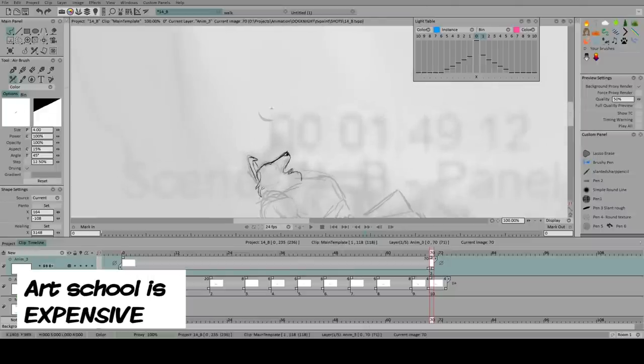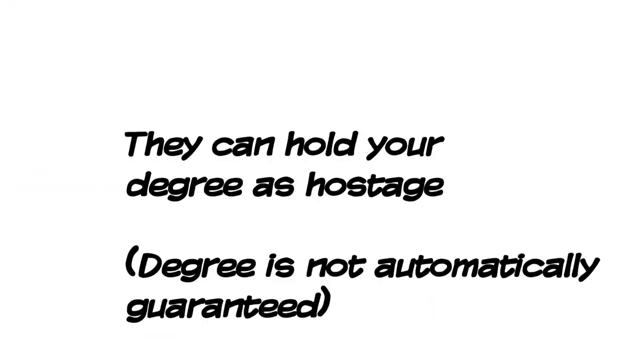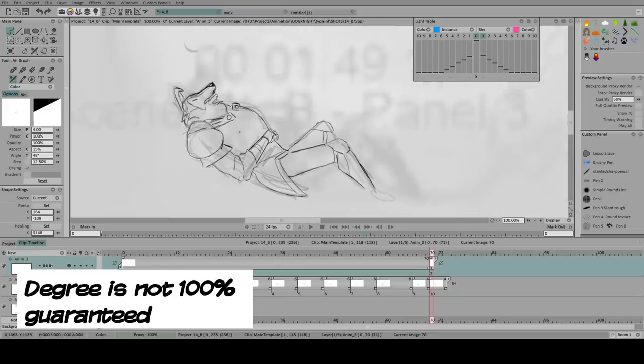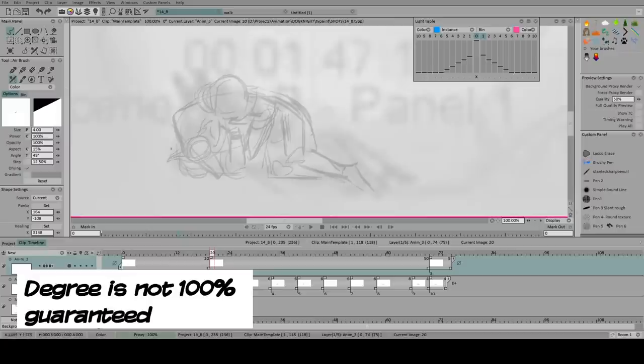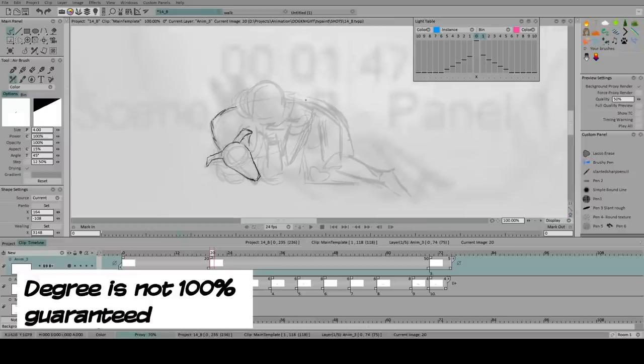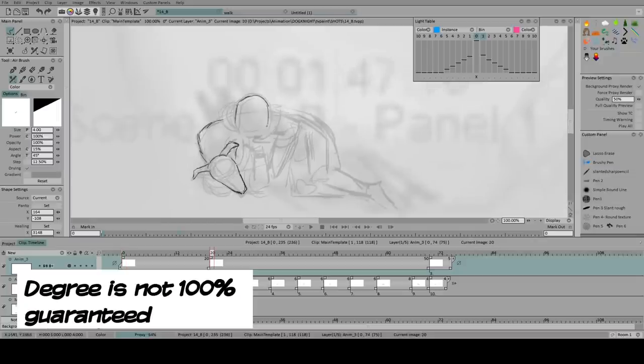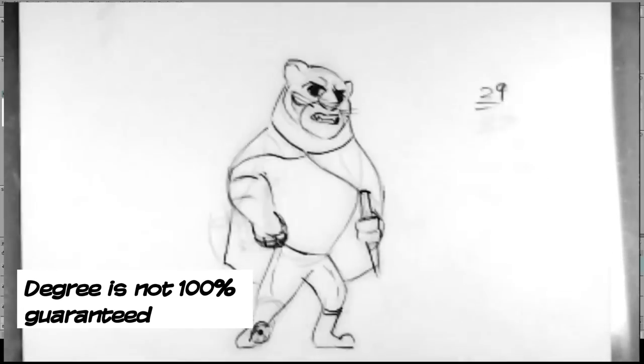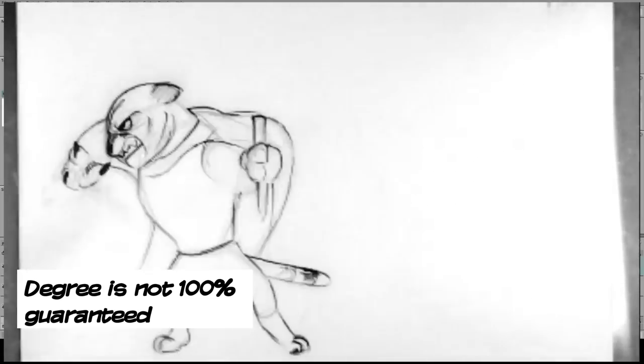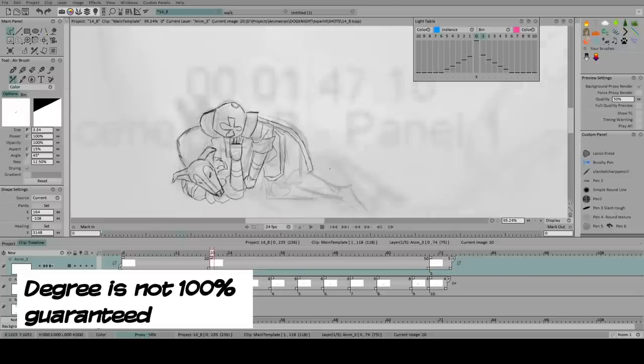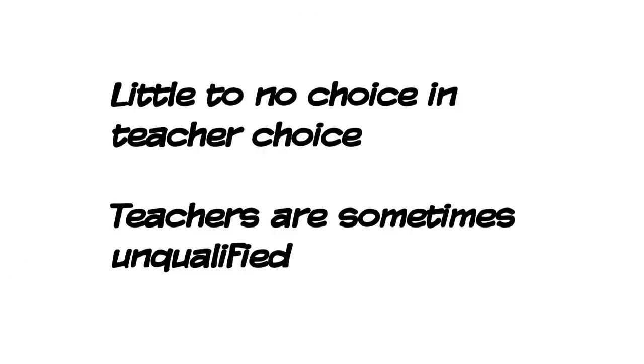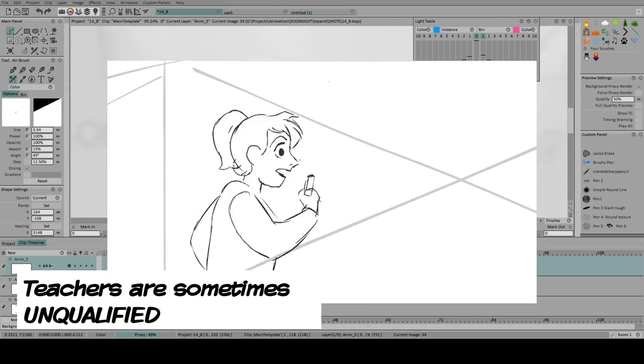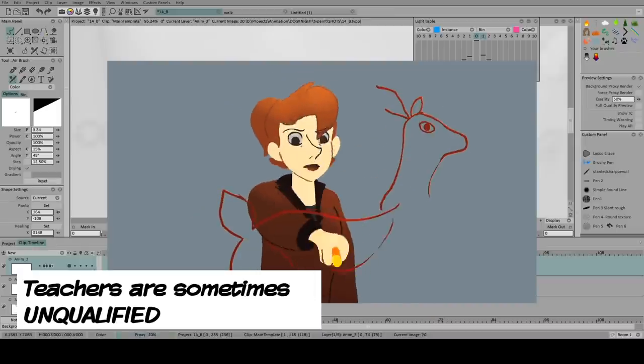And then there's a whole controversy issue with credits. What counts as passing? What counts as failing? And sometimes schools can hold your degree as hostage because maybe you didn't complete enough credits. Maybe you didn't draw in a certain style that they want you to draw in. Maybe the head of the faculty does not like anime and will fail anyone that does an anime style for drawing. I remember I was offered a teaching gig in some school here in California to teach 2D animation. And I was told to emphasize Disney style animation. And if the students didn't do Disney style animation, I'd have to fail them.